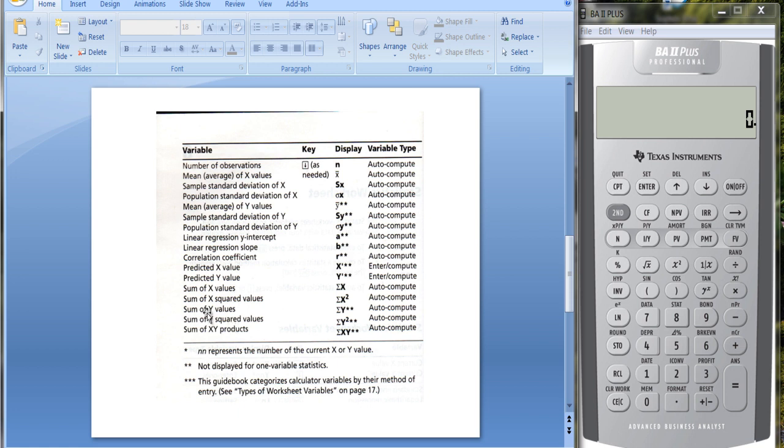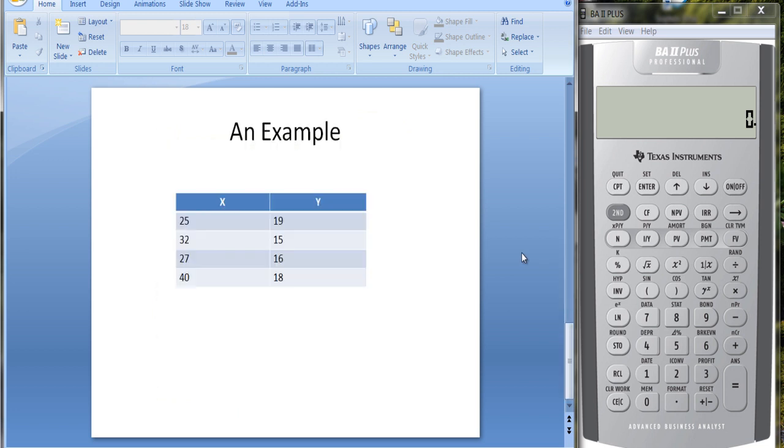It also gives you the sum of the X values, the sum of the Y values, the sum of X squared values, the sum of Y squared values, and the sum of XY products. That may be useful if you're doing something like ANOVA where you need these values for computations. Alright, let's take a look at an example here.